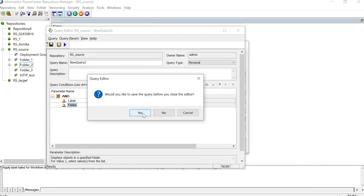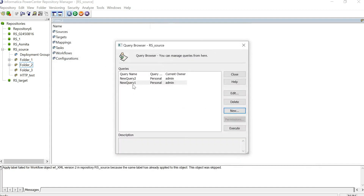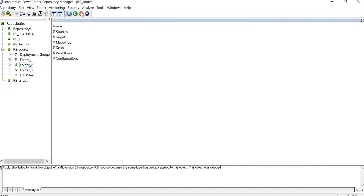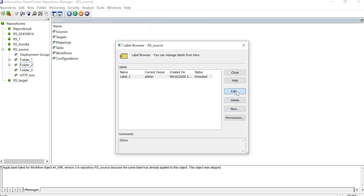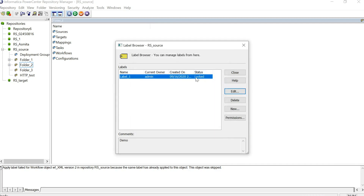You can also lock your labels. Go to Versioning and then Labels. You can see the label here and edit it. You will see the option to lock or unlock. If you check this option, your label will be locked and will not be used for any of the objects. Click OK. Once you do this, you will see the status of this label has changed to locked, and it will not be used by any other user.